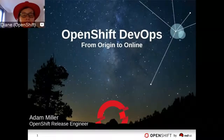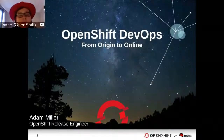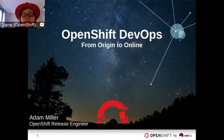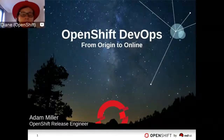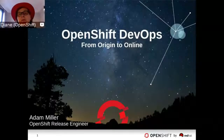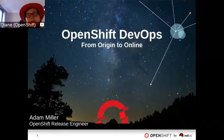I'm pleased to have with us Adam Miller, who's one of the key folks on the OpenShift Online team. He's an OpenShift release engineer, on top of doing all kinds of good work behind the scenes, keeping OpenShift up and running and being part of the OpenShift operations team. What I asked him to talk about today is the idea and the way we do DevOps at OpenShift Online.